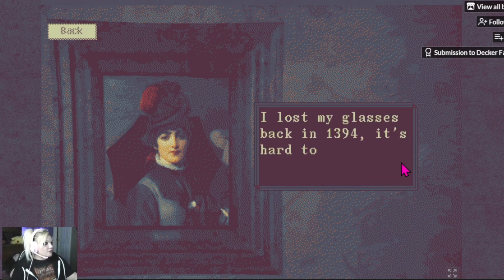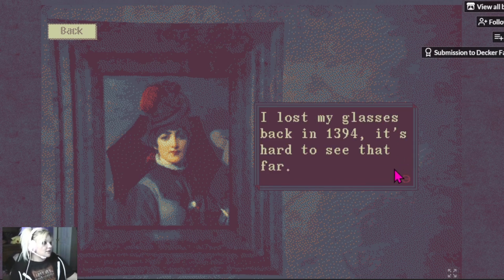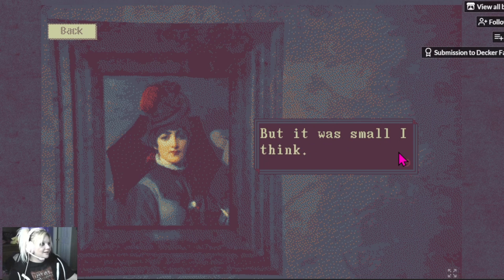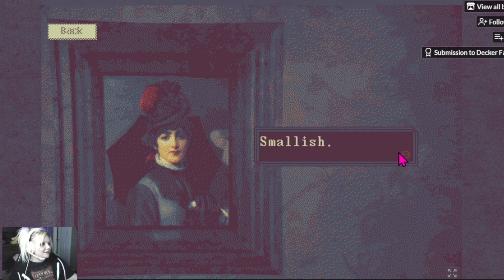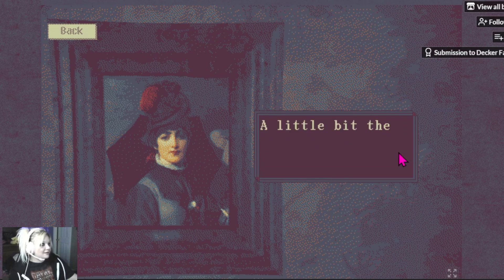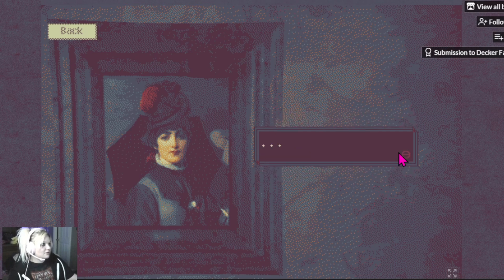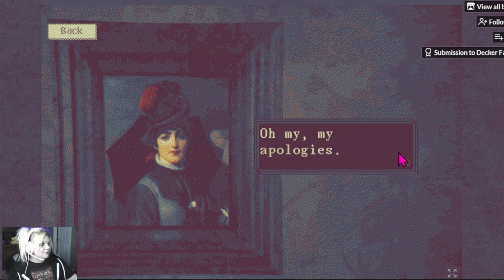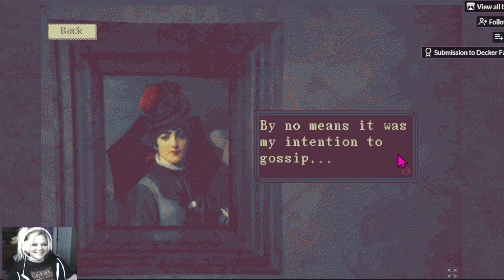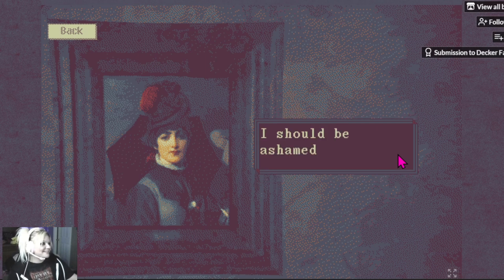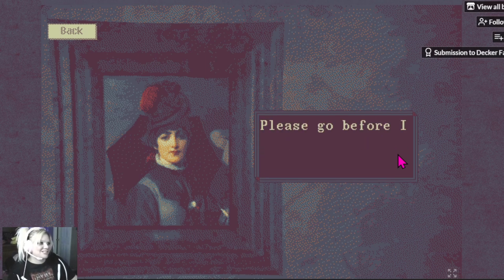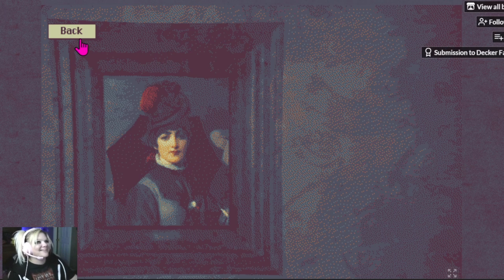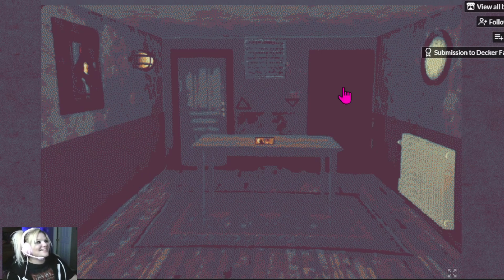What should I know? I lost my glasses back in 1394. A little bit of the size of Herbert's. Oh my, my fault. Is this... oh my god. That's funny. I should be ashamed of myself. Please go before I say something else I shouldn't. Jesus.